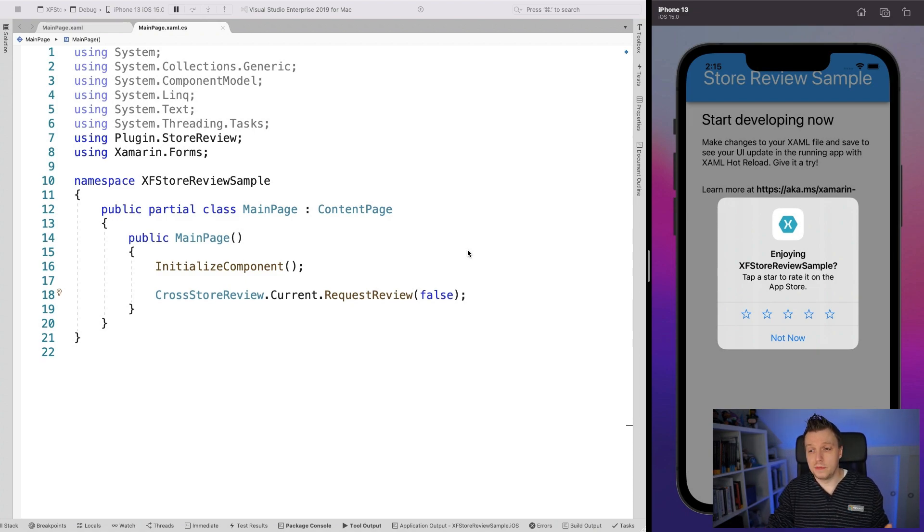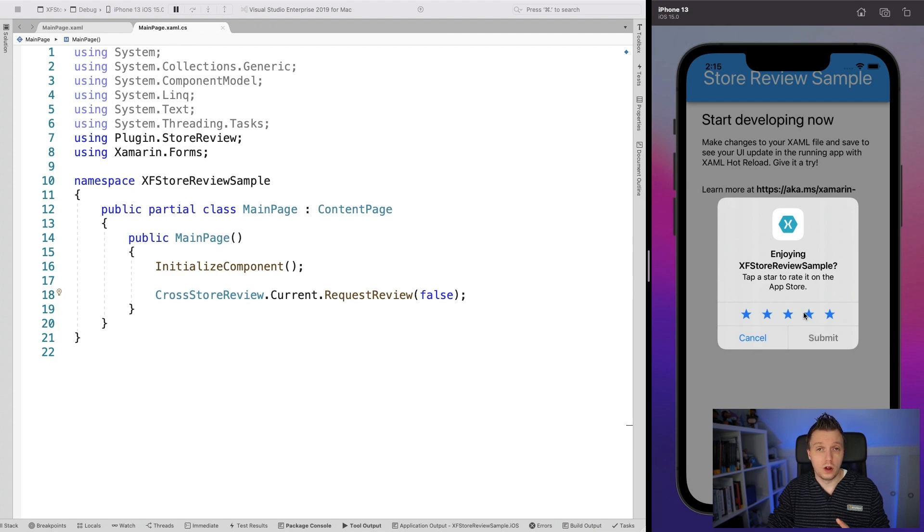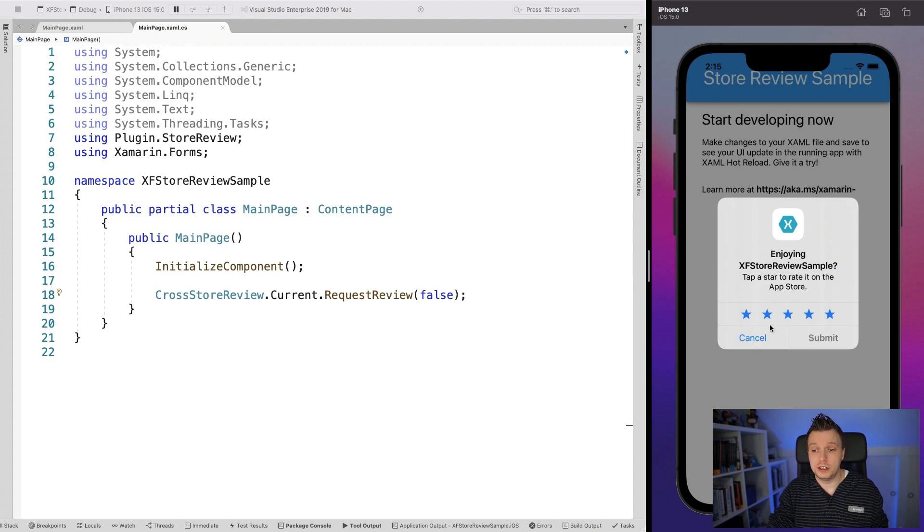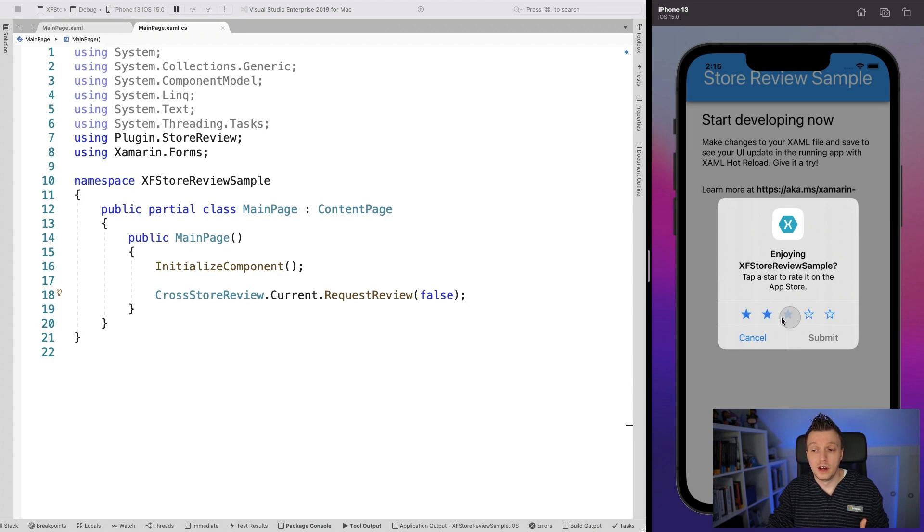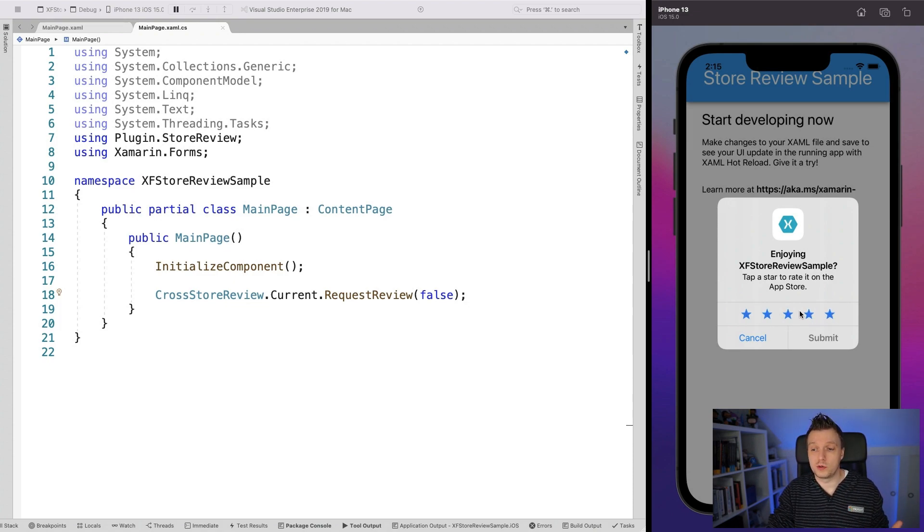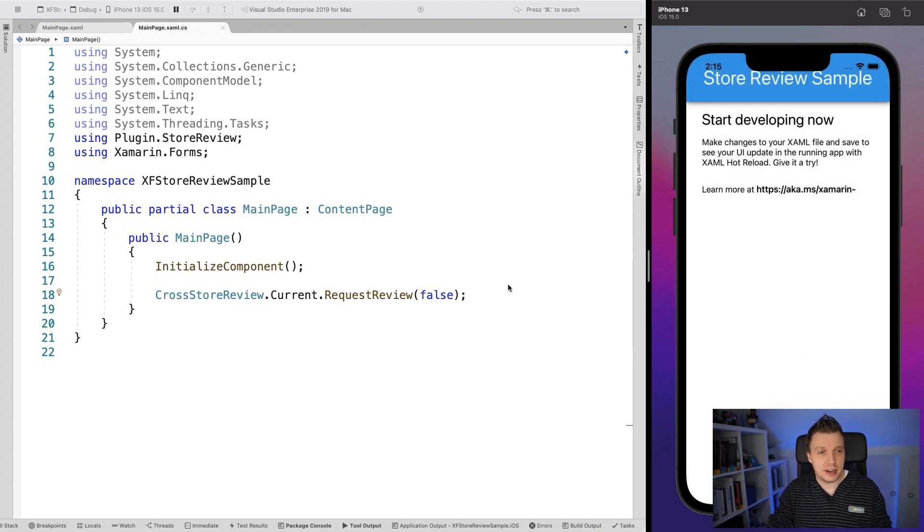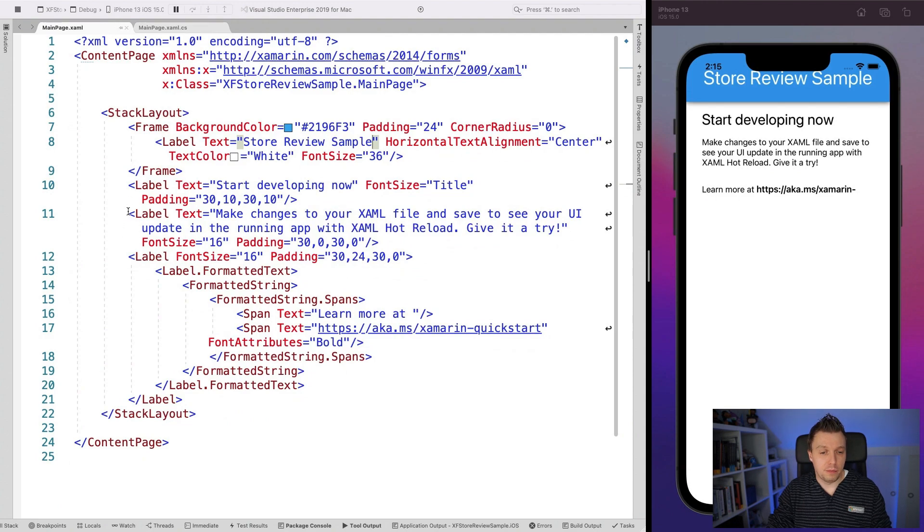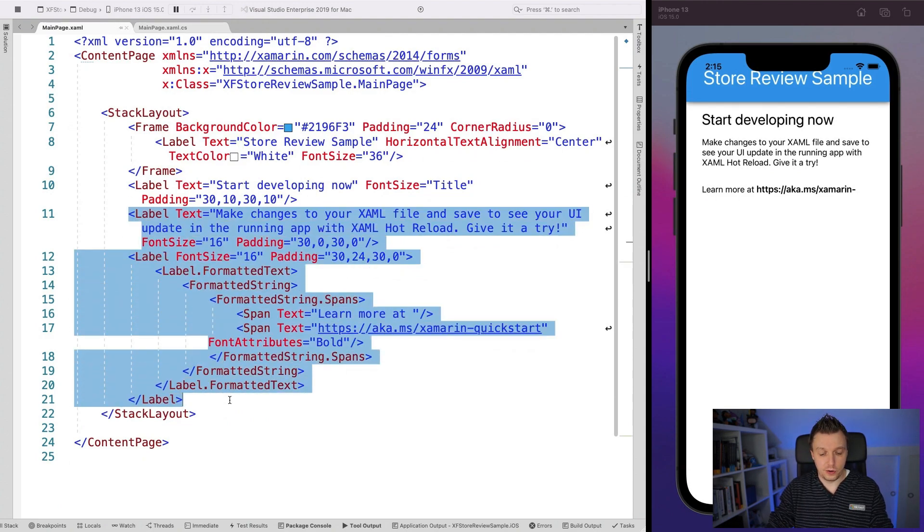So this is here. You can test it. You cannot, of course, submit the actual review because it's going nowhere. This is still the debug mode. So that's kind of how you can do this. But whenever you see this, you can kind of assume that the rest will be working as well. So let's just cancel this and actually go back to our application, to our main page and add a couple of buttons here.